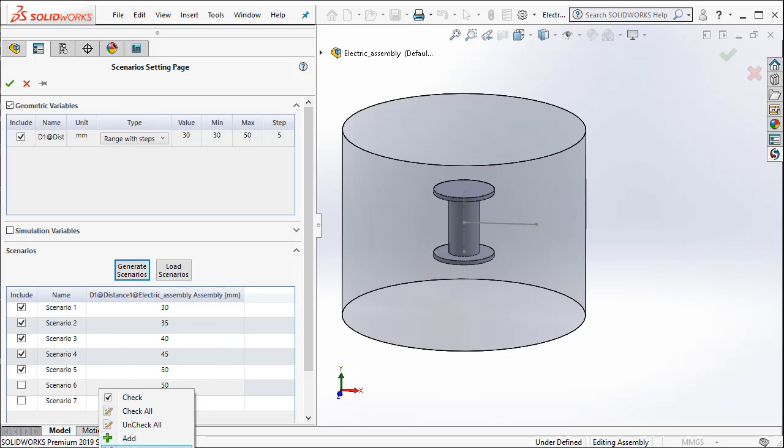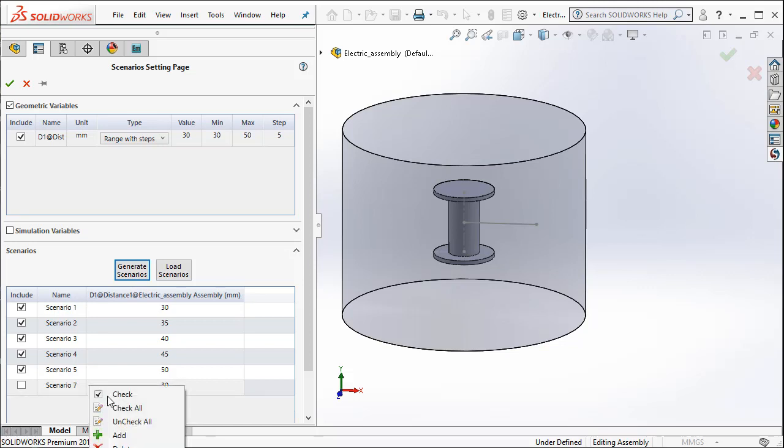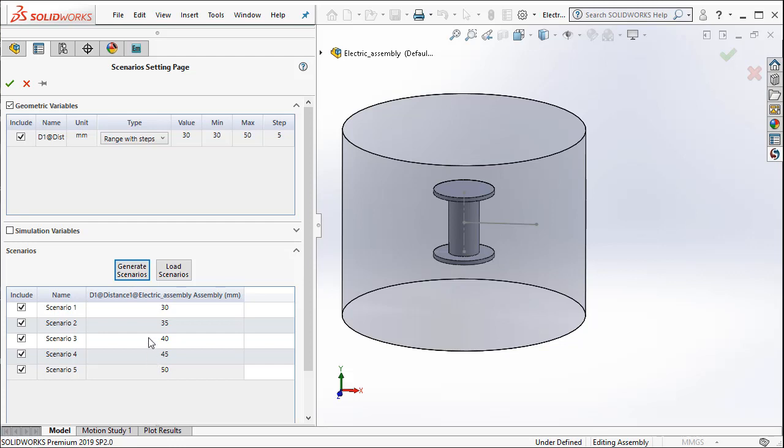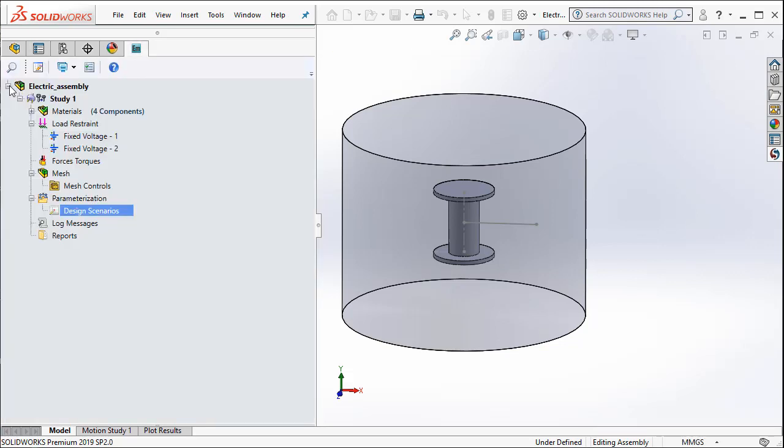So I think scenario 6 is not needed because the 50 millimeter is duplicated. So let's go ahead and delete scenario 6 and scenario 7. So we have exactly 5 scenarios starting from 30 all the way to 50 millimeters with increments of 5 millimeters. We say OK.